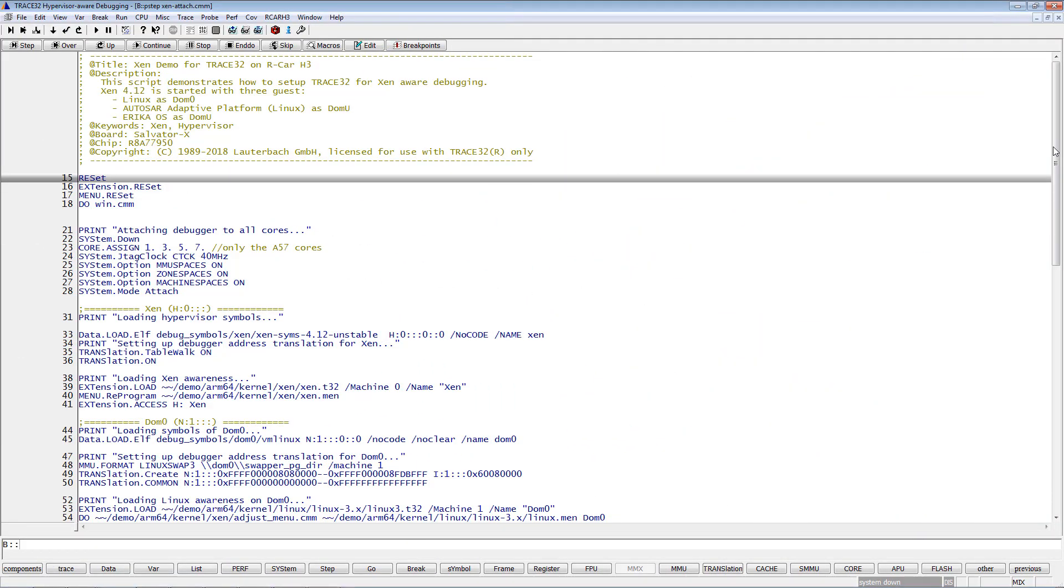Xen and all guest operating systems are already running on my target. I'm using the following script to establish the debug communication with an SMP system consisting of the 4 Cortex-A57 cores and prepare hypervisor debugging.